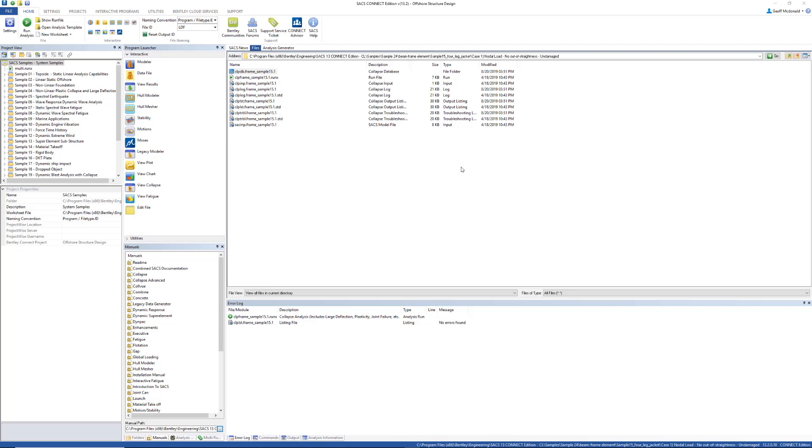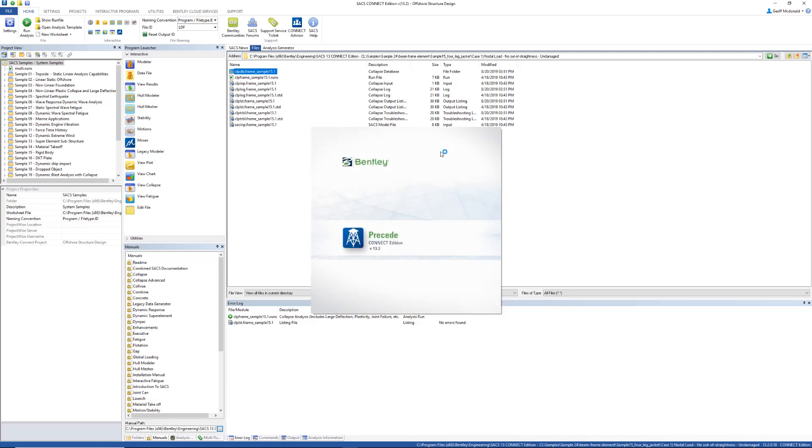First, open a collapse advanced database. I'll be using the sample analysis that is included with SACS 15.1.